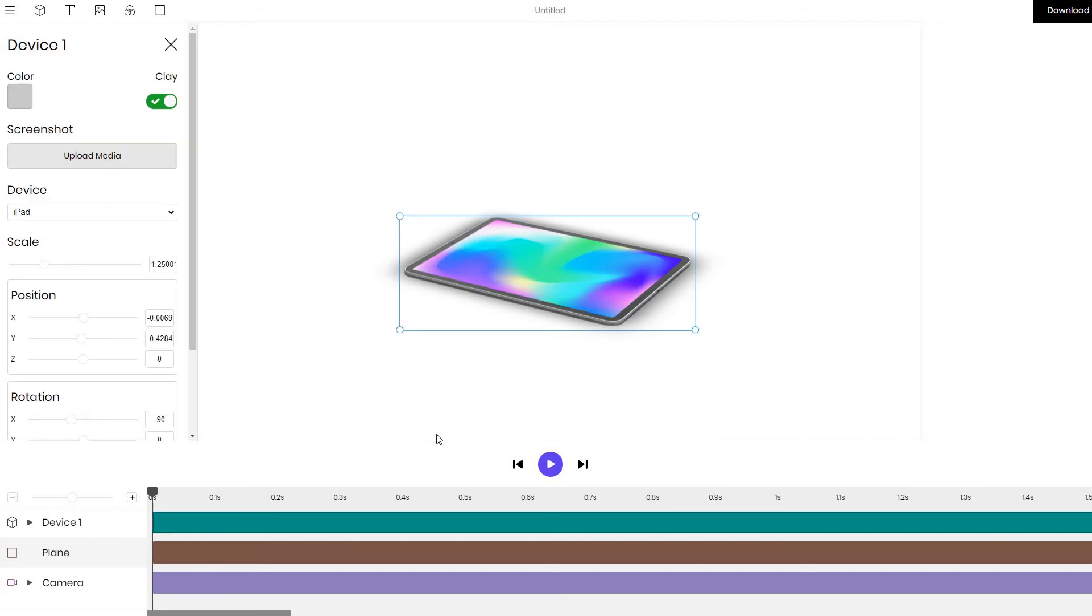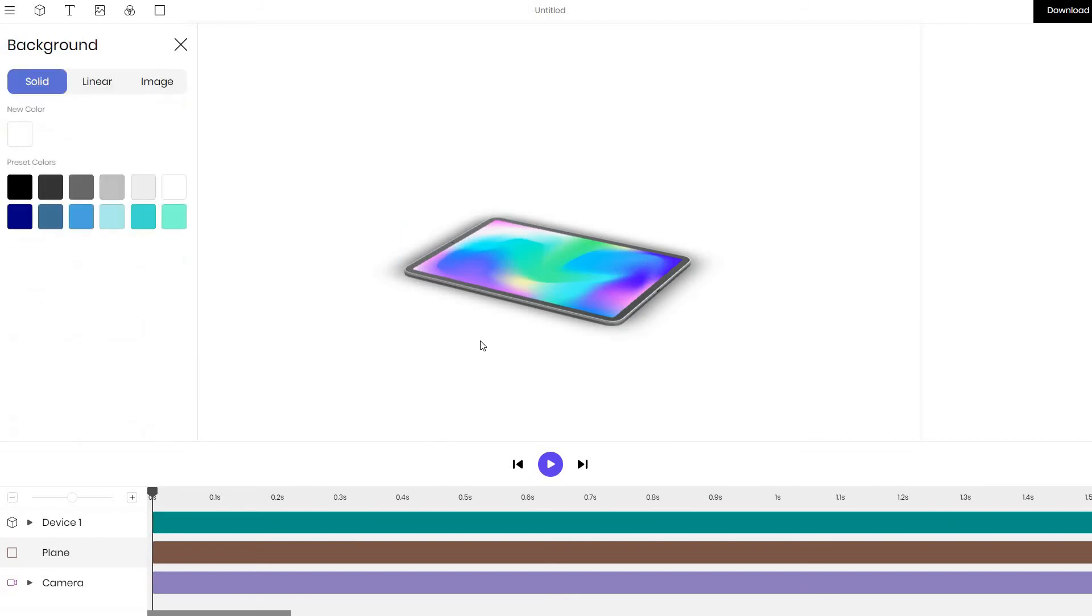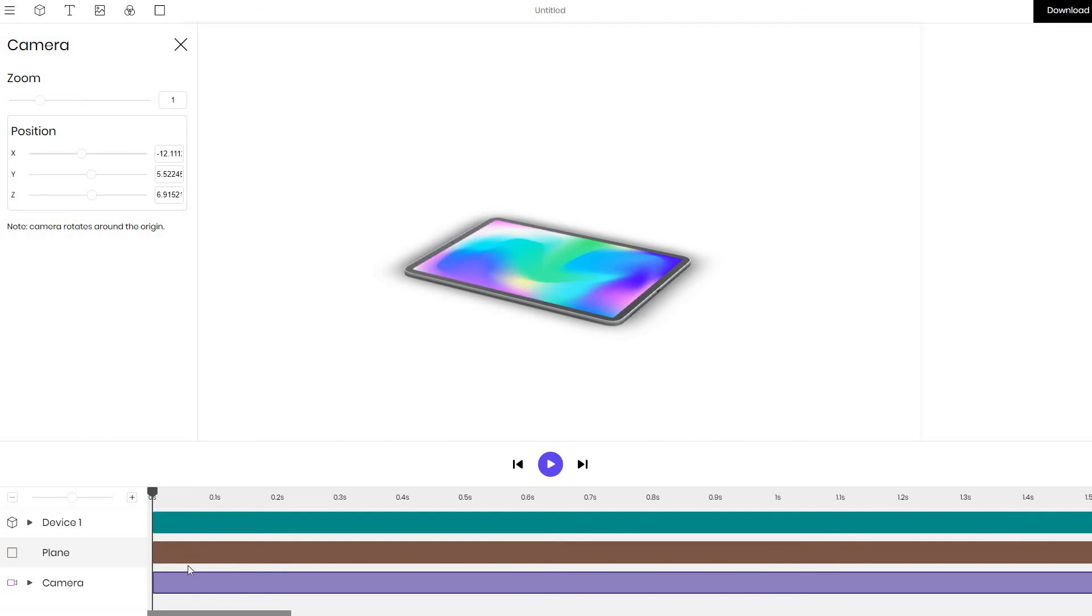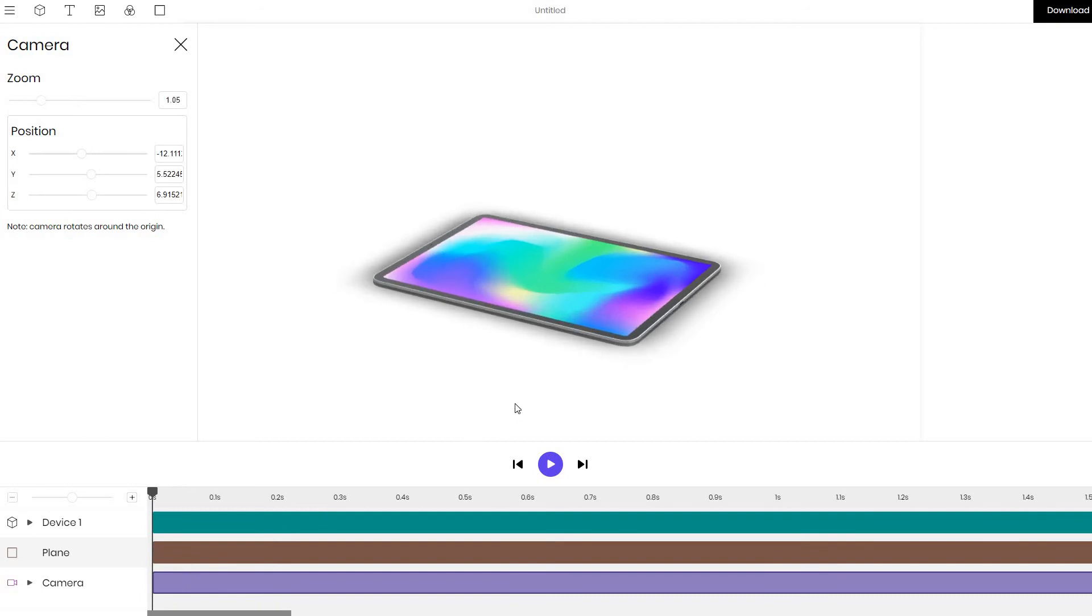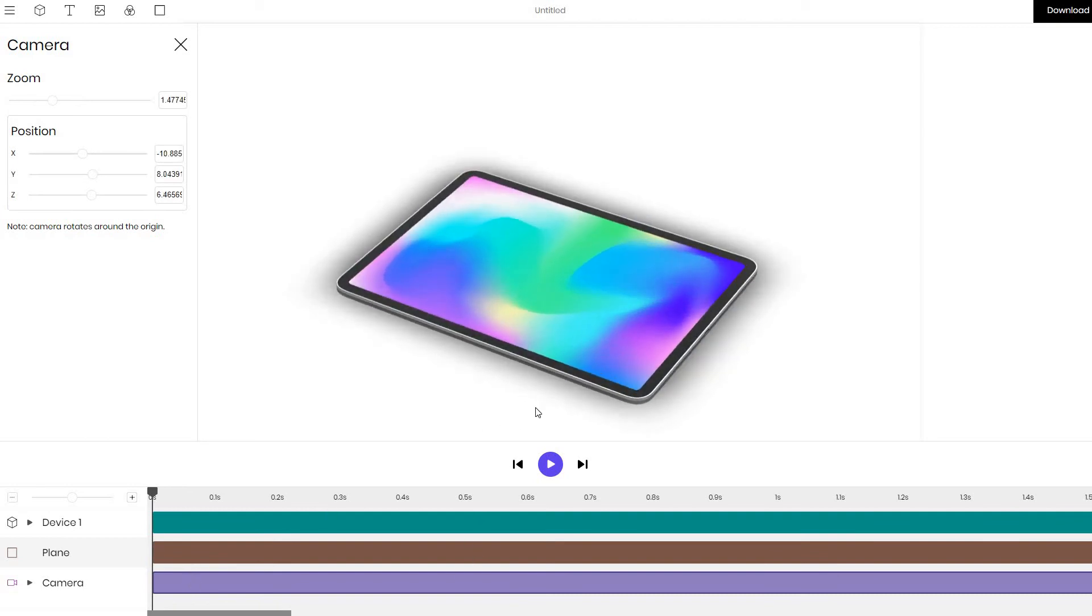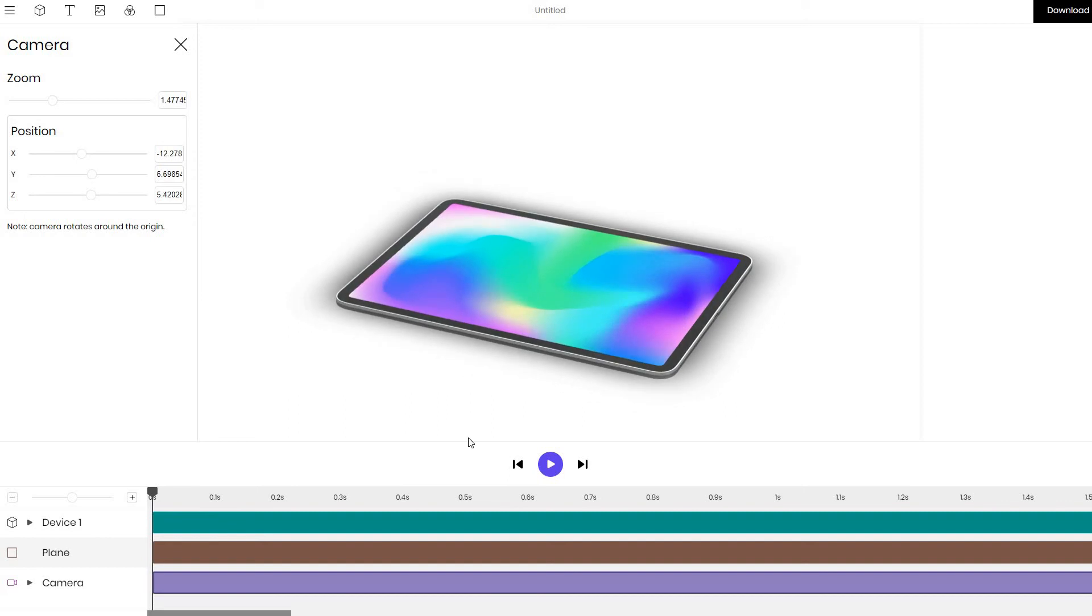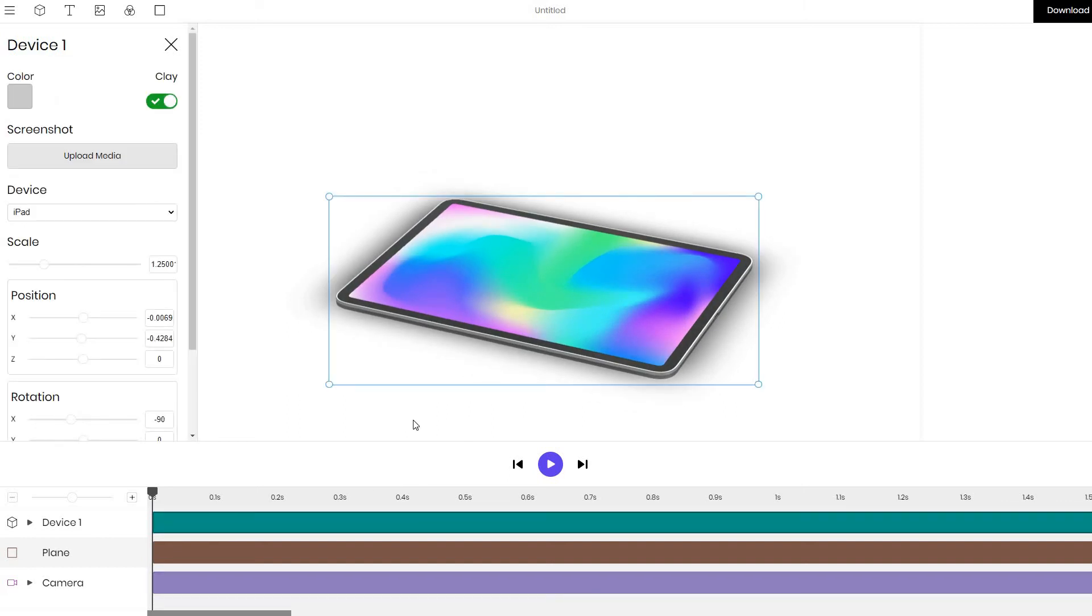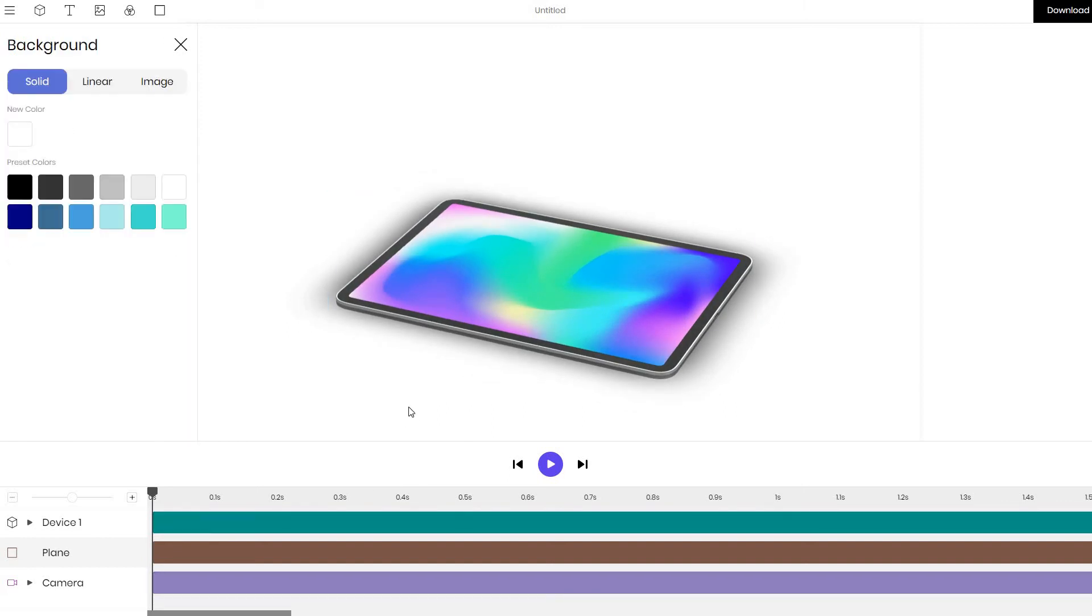I think this is good enough for the tutorial, we've covered all the main parts. Click on the camera layer again and zoom in to see the iPad closer up. And yes if you do have any questions do let me know but I think this is a good point to end the tutorial.